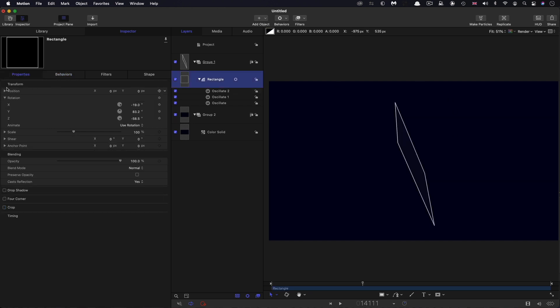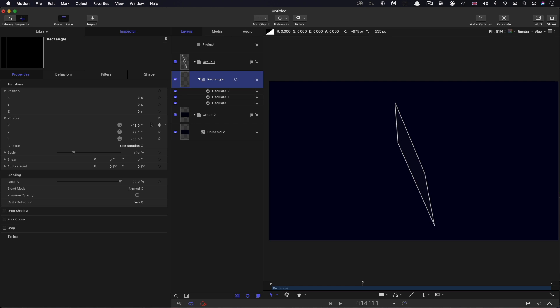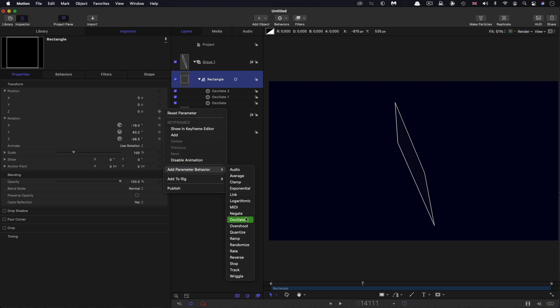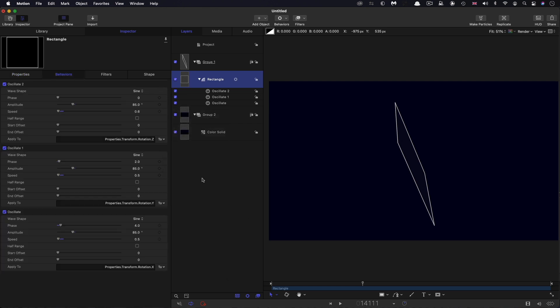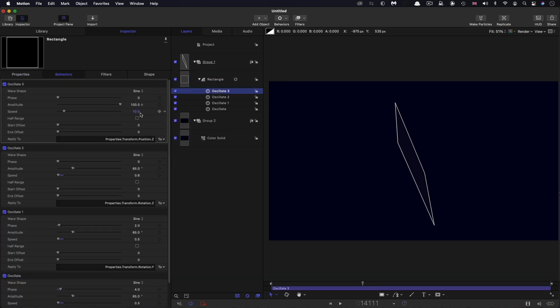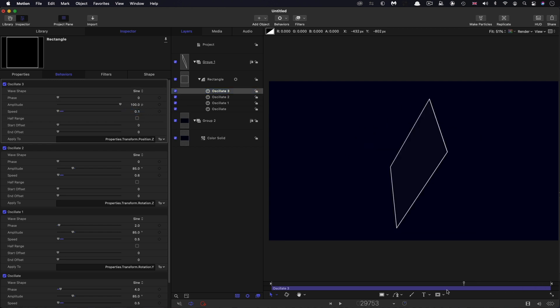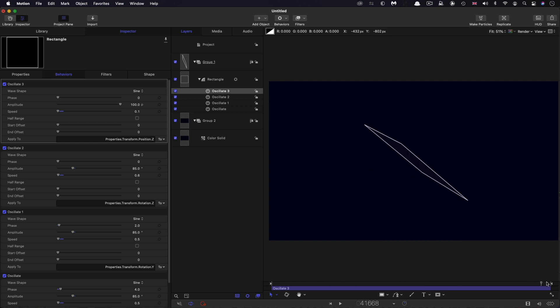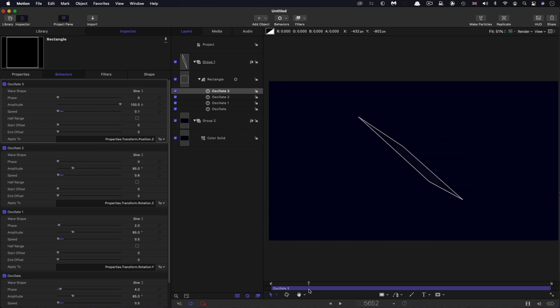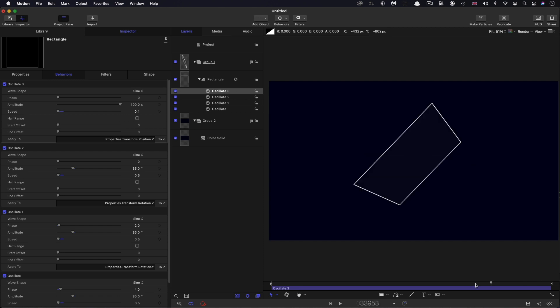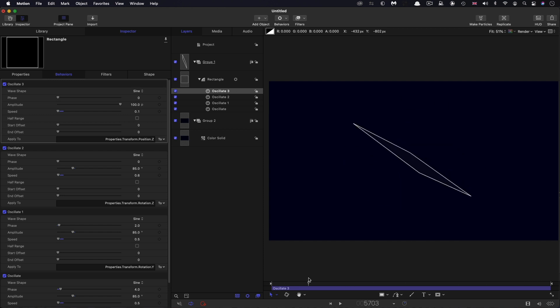I'm also going to add an oscillate to the Z position. Right click, add parameter behavior, oscillate. 100 pixels is fine. Let's go for a speed of 0.1. So that's the entirety of the 30 minutes. You can see that the square sort of rotates in all manner of different ways with a little bit of subtle resizing as it goes.